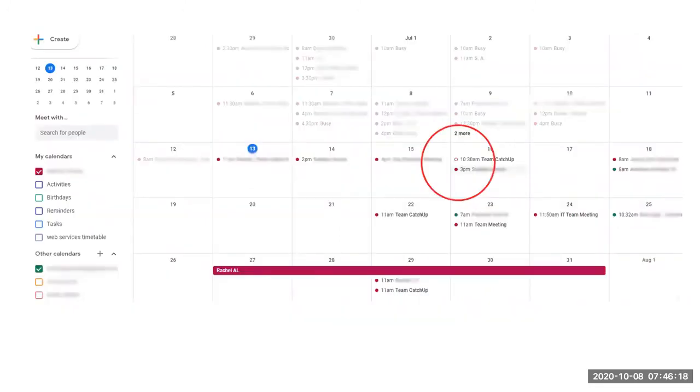You are also able to see at a glance meeting invitations that you have accepted or invitations you have sent out that are not accepted. A circle that is not solid is an unconfirmed appointment.